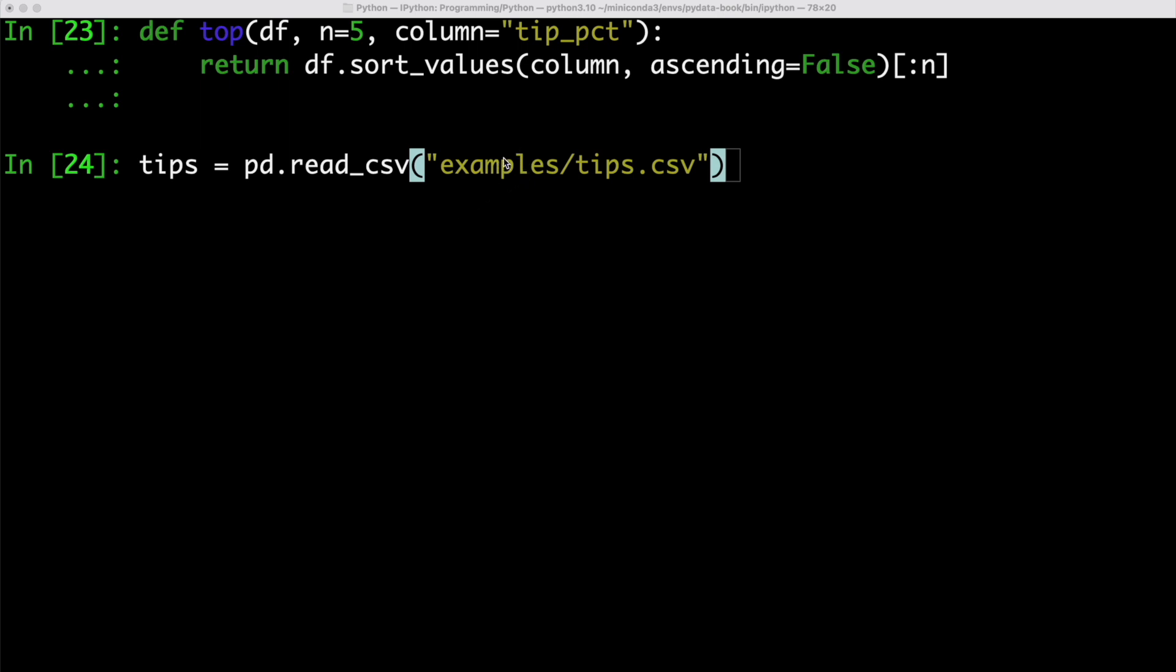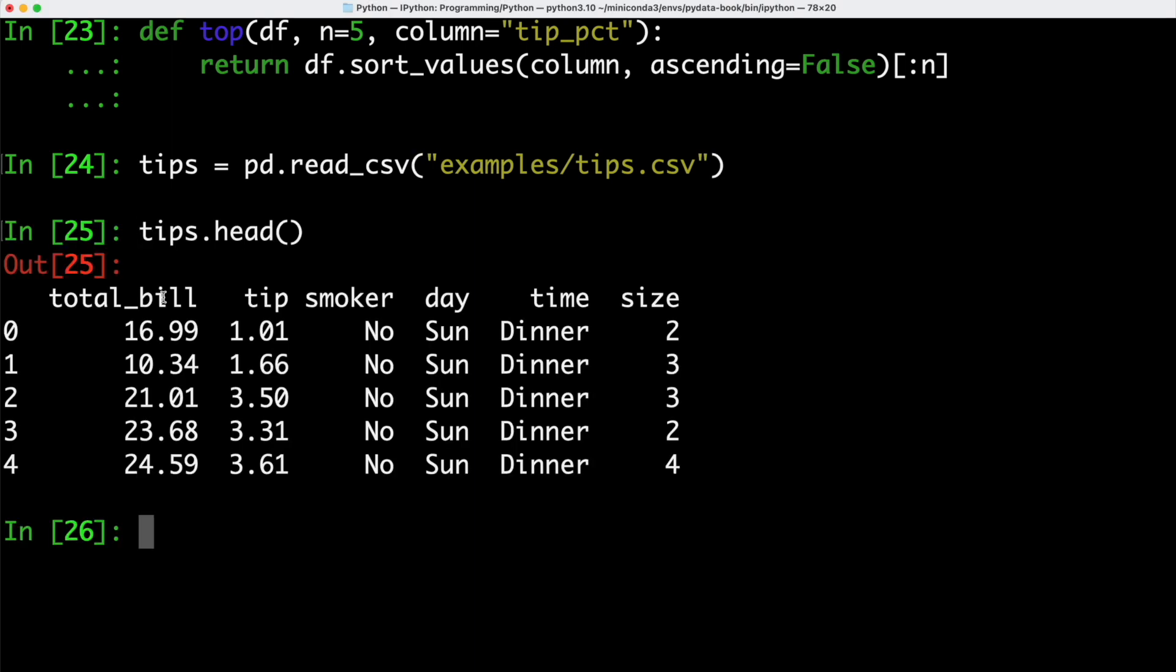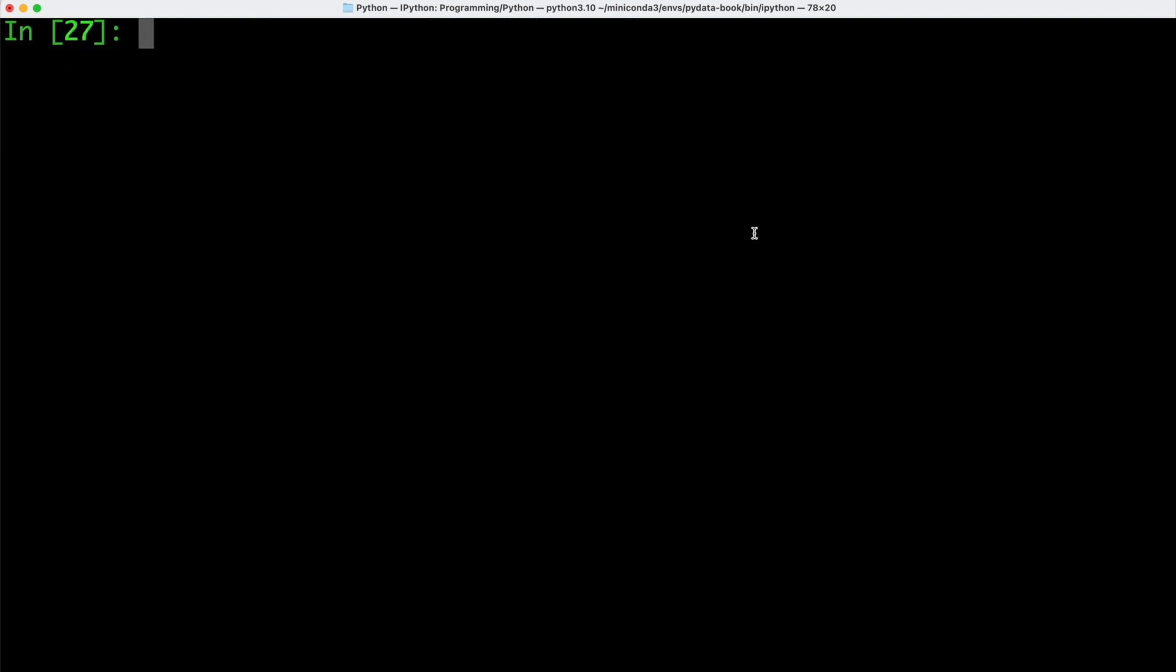In order to have a proper data set to use our apply function on, we are going to use pandas read_csv method in order to read out an example file. Inside of the examples folder, we have the csv file tips.csv. Of course, we need to make sure that the examples folder is inside of the directory that we are currently in. Once we have read in that file, we can take a look and we can see we have some information on how much has been tipped. We have the total amount of different bills here, the amount that was tipped, and then some additional information like what day they were at the restaurant and at what time, for example, for dinner time.